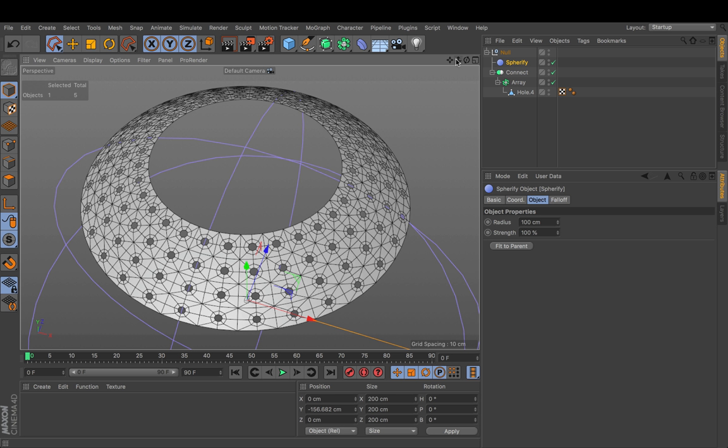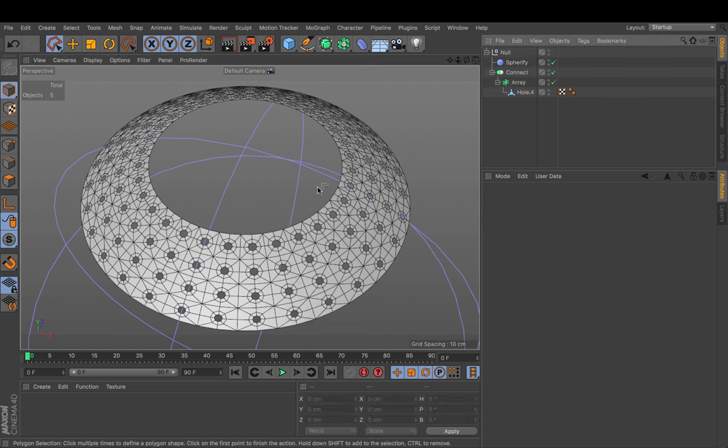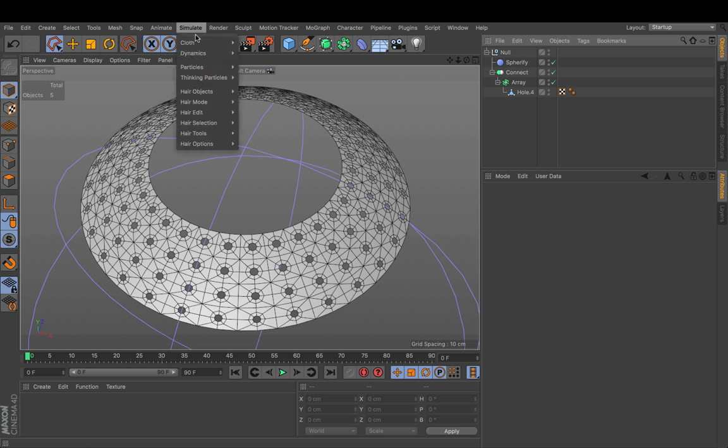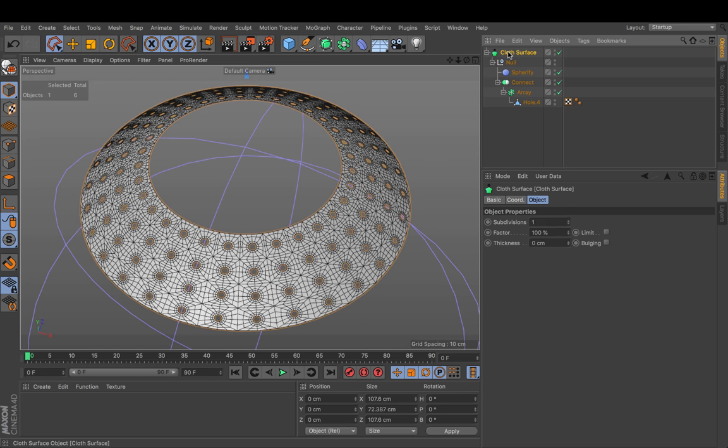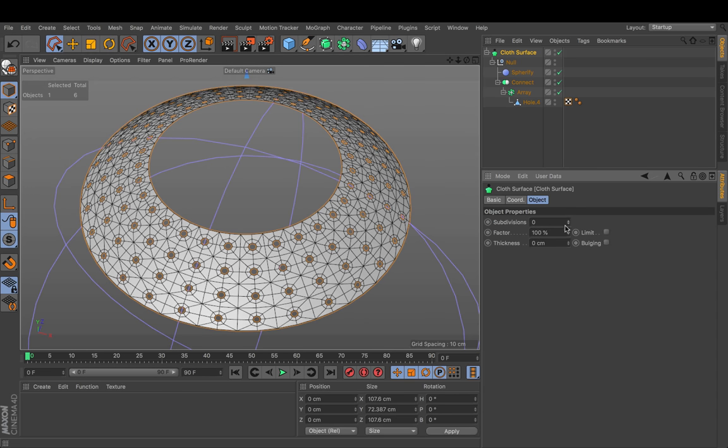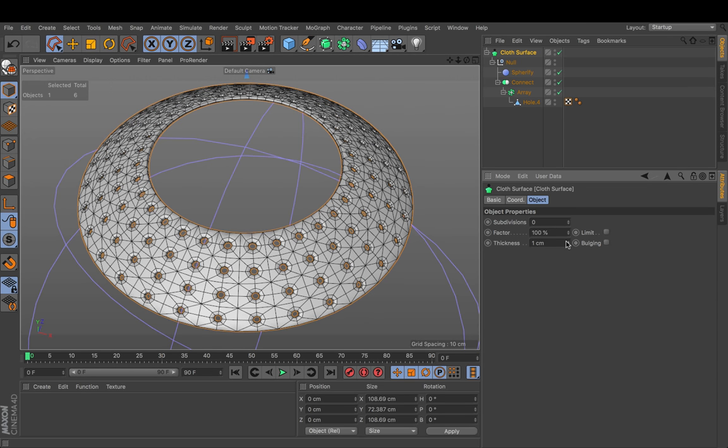Now what we can add to this is a bit of thickness. So under simulate there is a cloth surface which basically does procedural extrusion. We set the subdivisions to 0 and the thickness to 1.